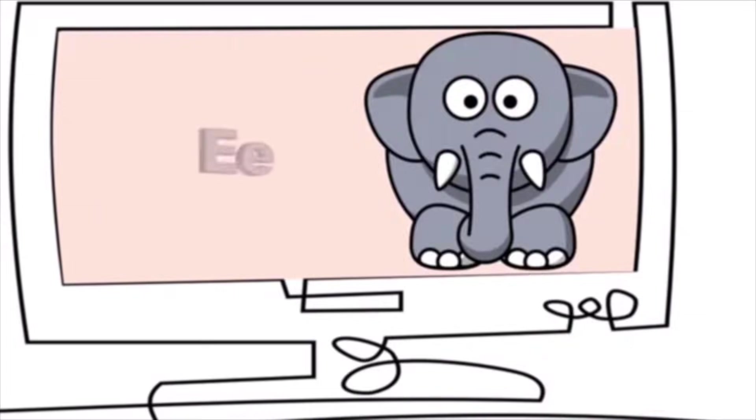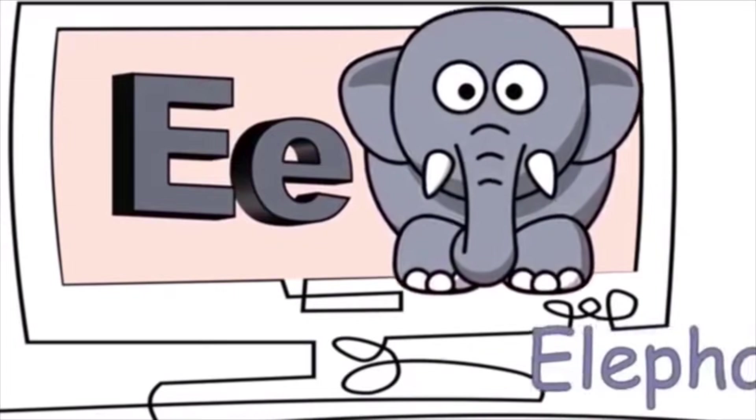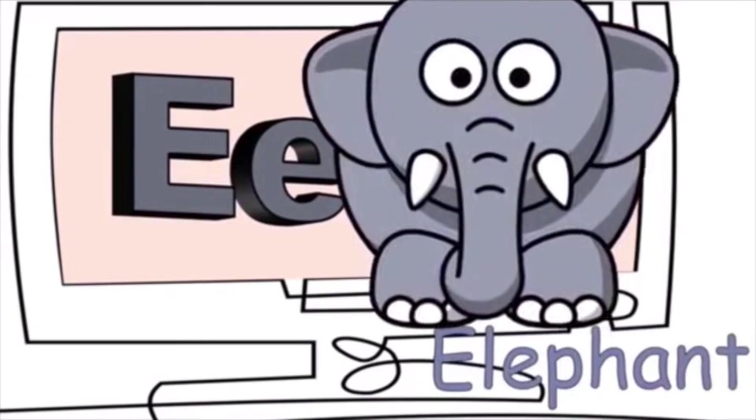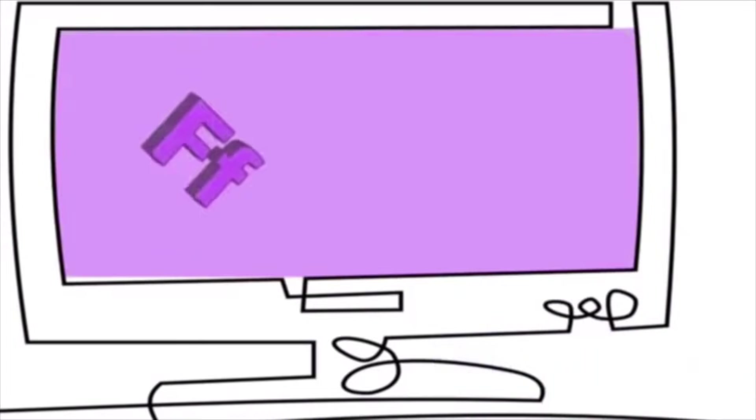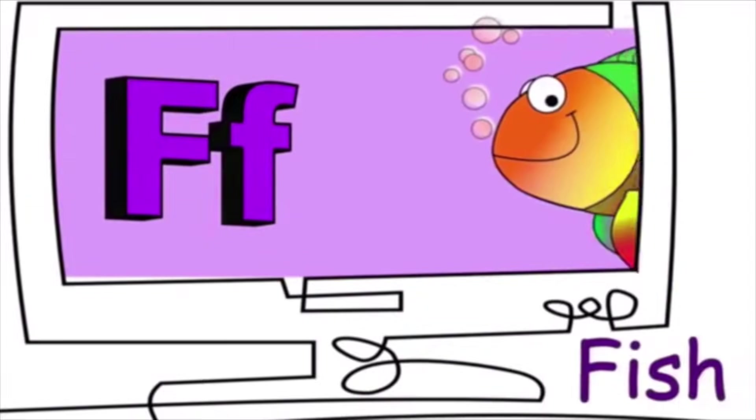E is for elephant. E, e, e. F is for fish. F, f, f.